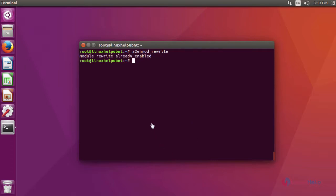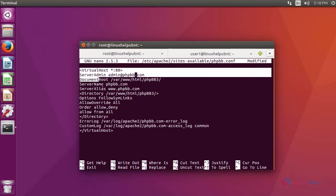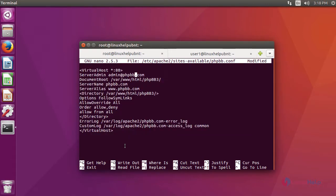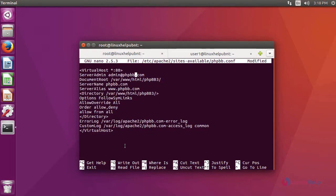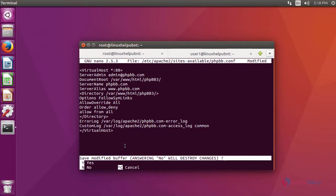After that, we are going to create a virtual host for phpBB. For that, you have to create a new configuration file using this command. In the file, you have to give the content like this for virtual hosting. After that, save the file and exit.